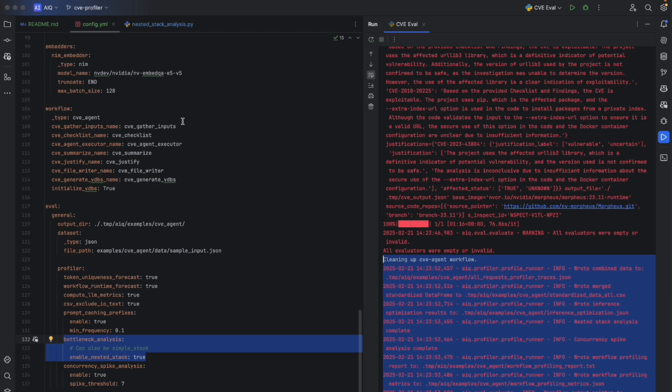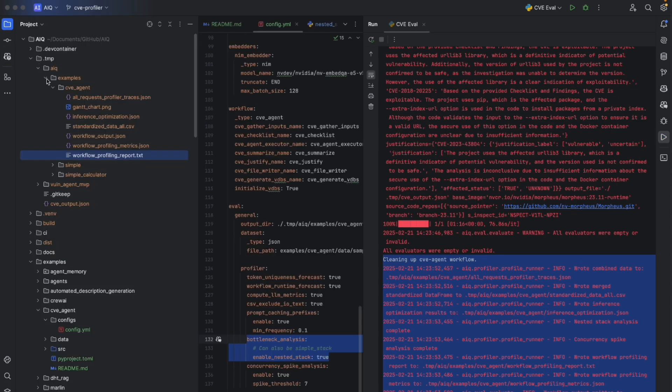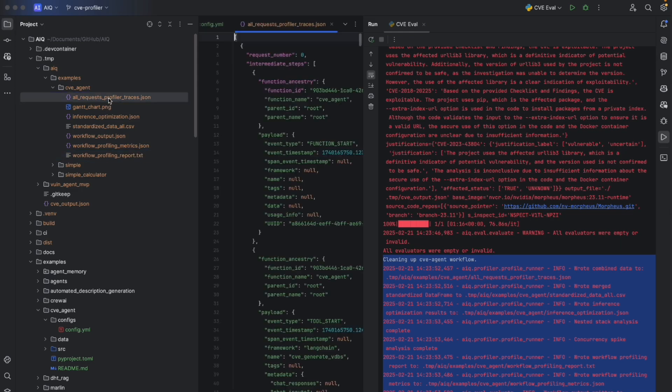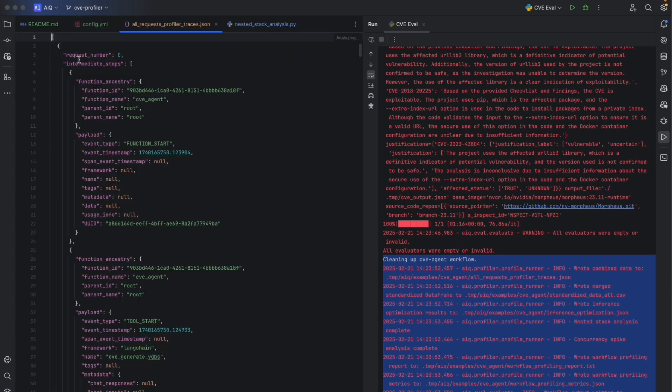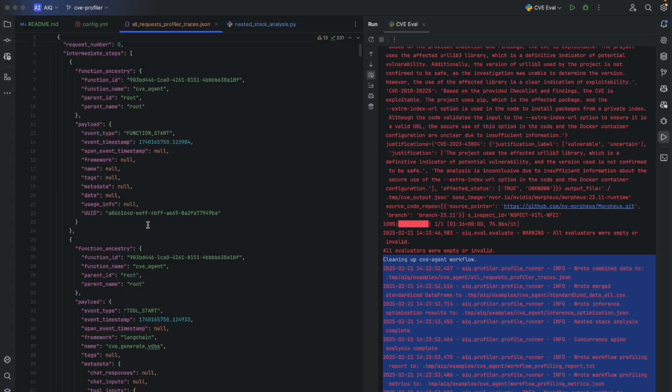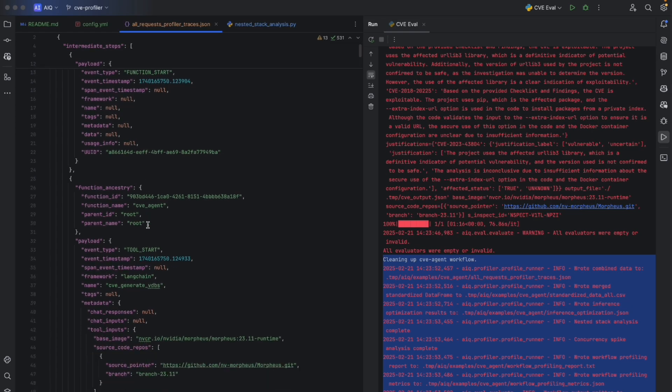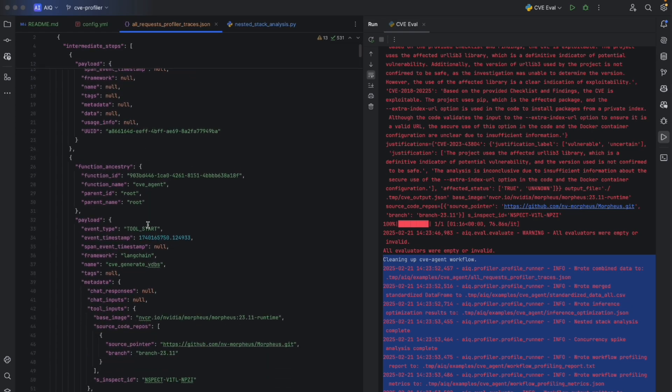One of the primary outputs of the profiler is traces of the execution of the agent itself. We can look at all of the intermediate steps, thoughts, actions, tool usage for the agent, including where it came from, what its function ancestry was, how long it took, and even what framework it came from.